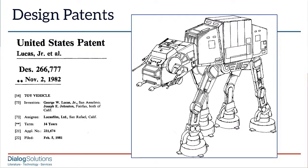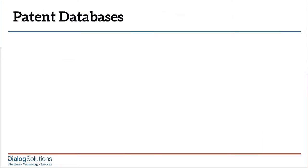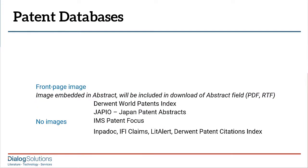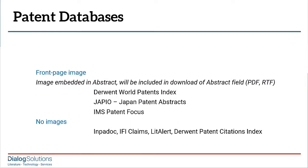Now let's take a look at where these images are found in Dialog and how the different databases present them. There are some databases that do not contain images. The main ones would be Inpadoc and IFI Claims. Then there are databases that contain one drawing per record, assuming the original patent has any images. The main one in this group is Derwent World Patents Index and also Japio.